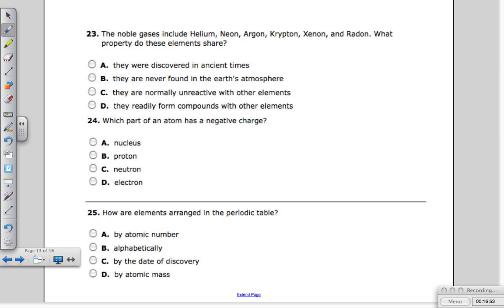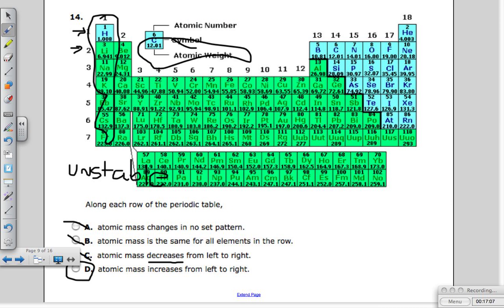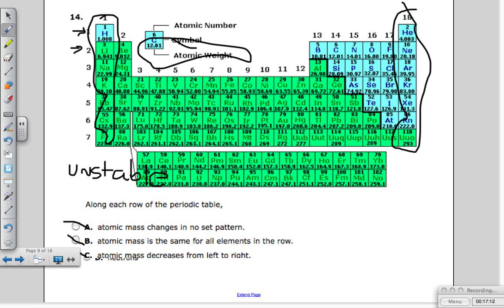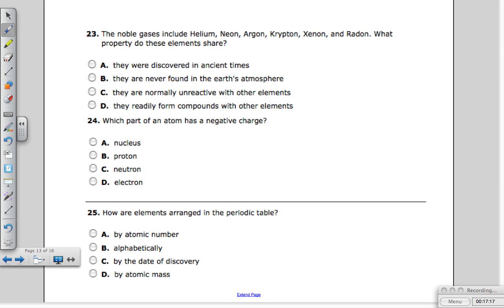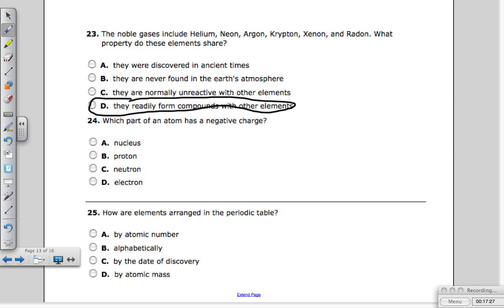Question twenty-three: the noble gases include helium, neon, argon, krypton, xenon, and radon. They are in group 18 — the far right column. They all have a full valence shell, so they don't want to give away or take any electrons. They are completely stable and will not readily form compounds with other elements. Question twenty-four: which part of an atom has a negative charge? It is definitely the electrons.